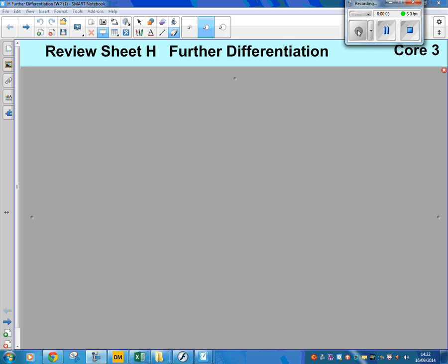Core 3, Review Sheet H, Further Differentiation. The questions on this video are different from those on the Review Sheet, but if you answer the video, then it will help you with the Review Sheet.